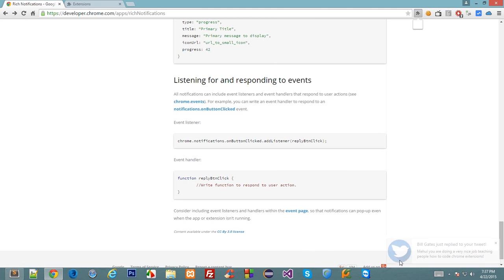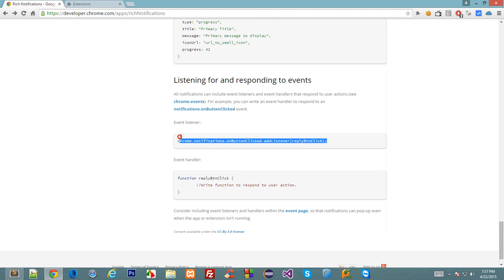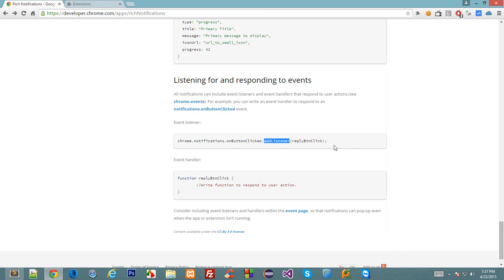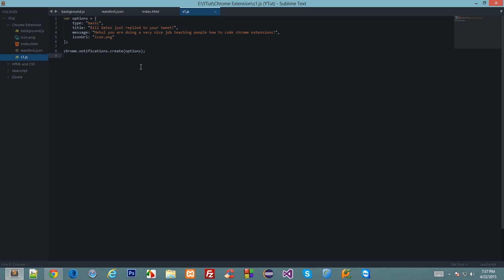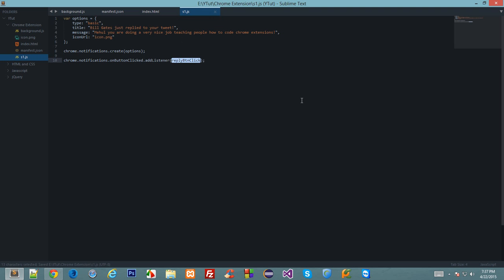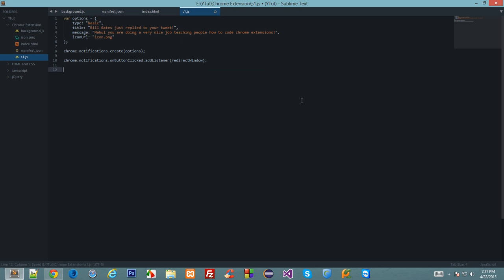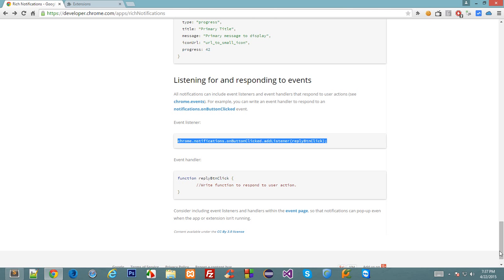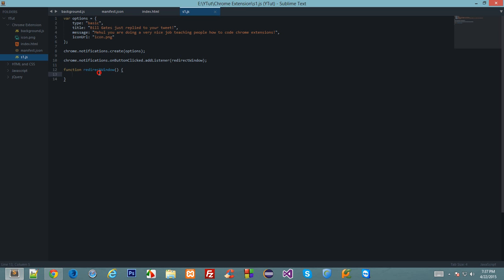It should create a new tab basically and should redirect the user to the tweet. How do we do that? We attach an event handler to this thing right here. This is an event listener: chrome notifications on button clicked add listener. Let's just copy this thing and down here let's paste this. This is also asynchronous so let's say I write redirect window as the function. Whenever somebody clicks on this pop-up which will pop up right here, this redirect window function would be fired.